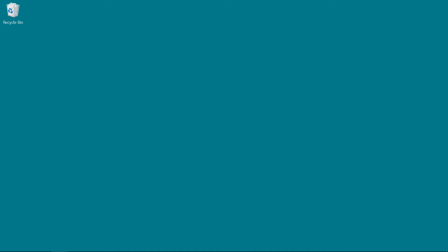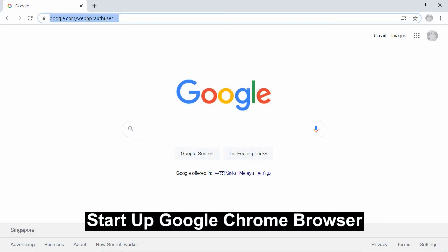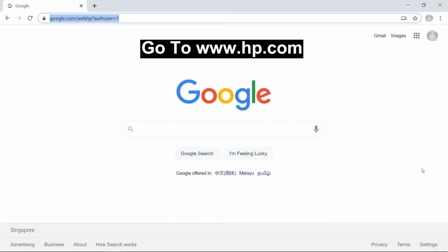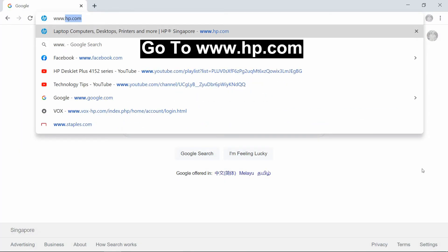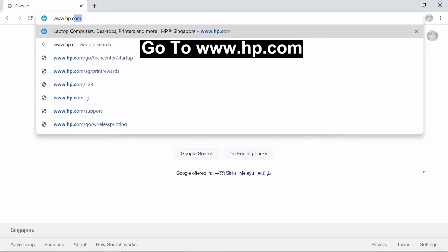So to begin, start up your Google Chrome browser. Go to www.hp.com.